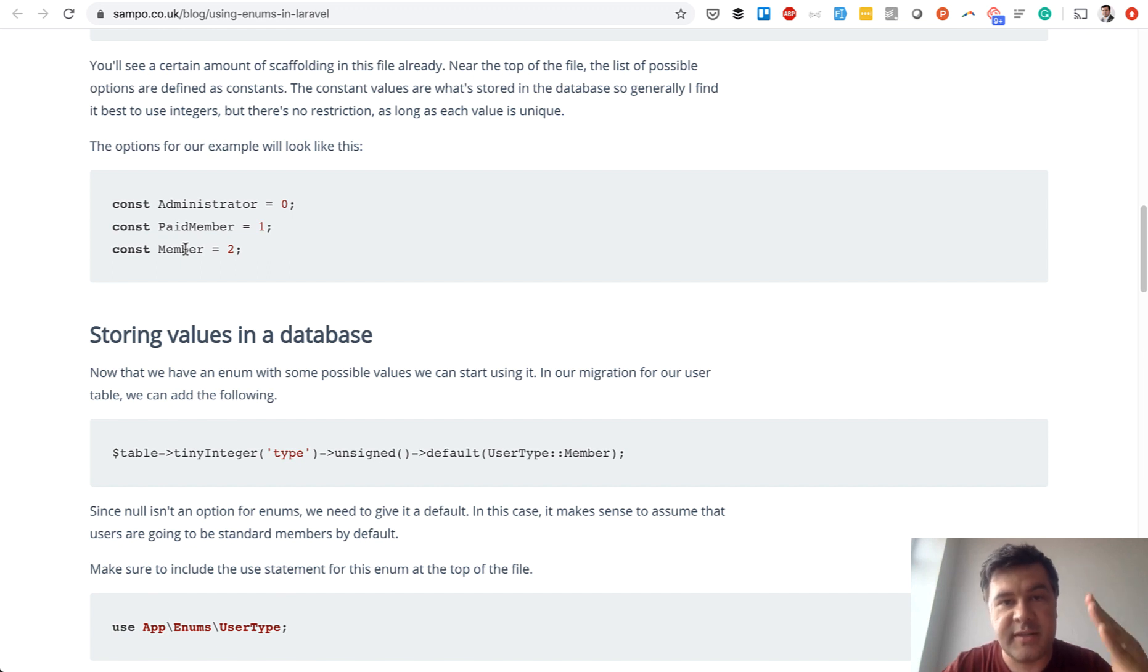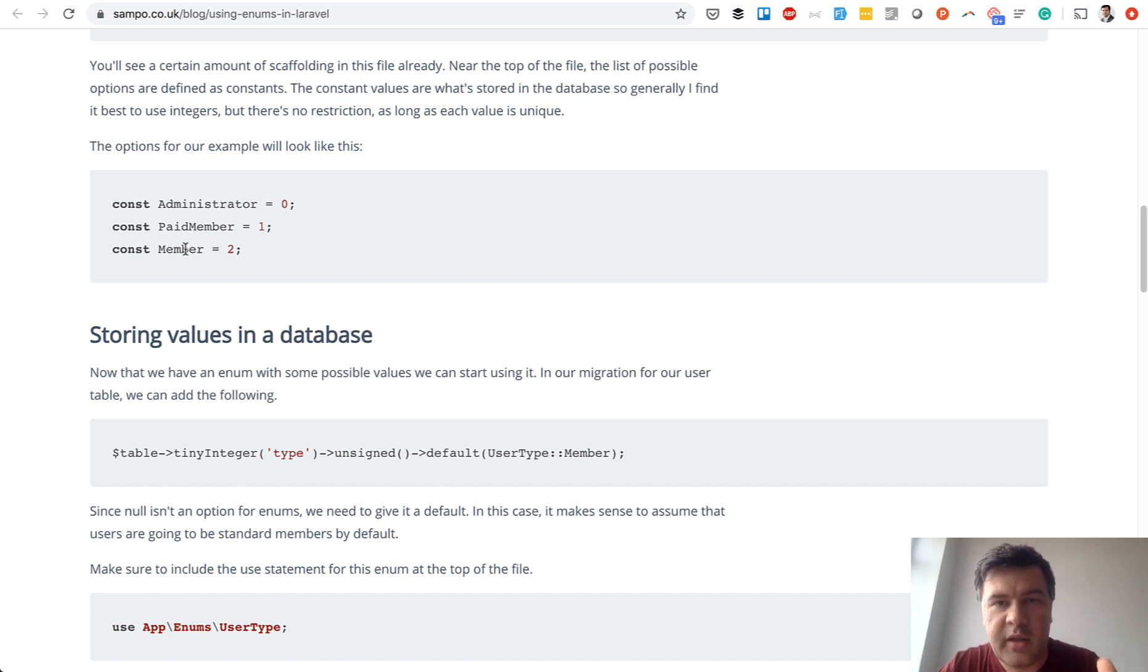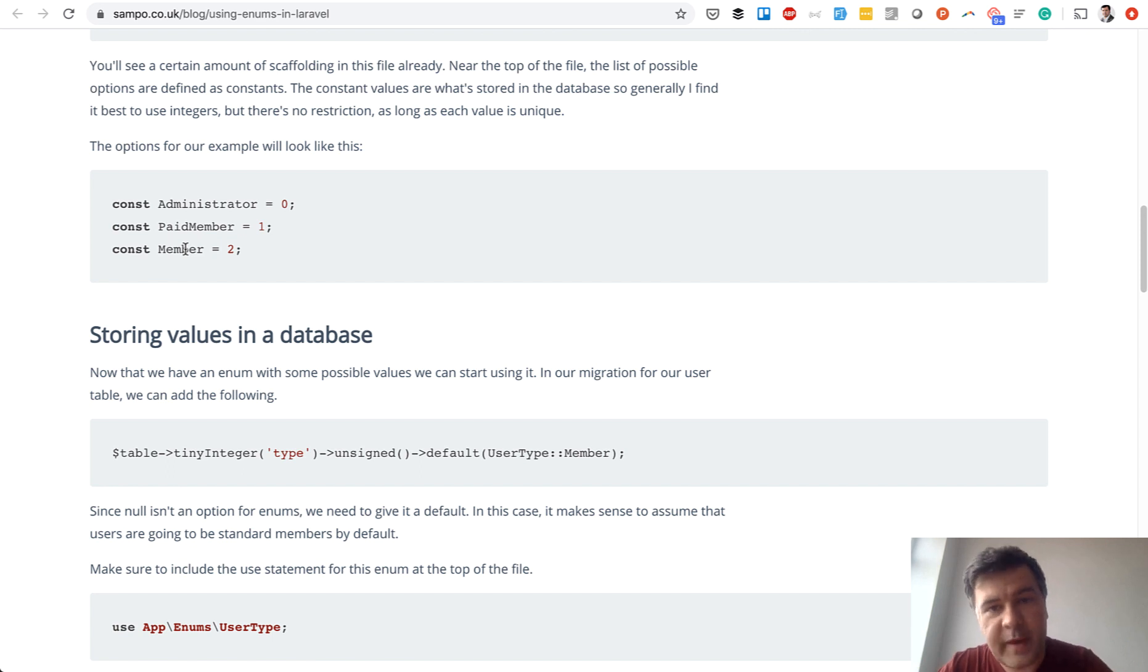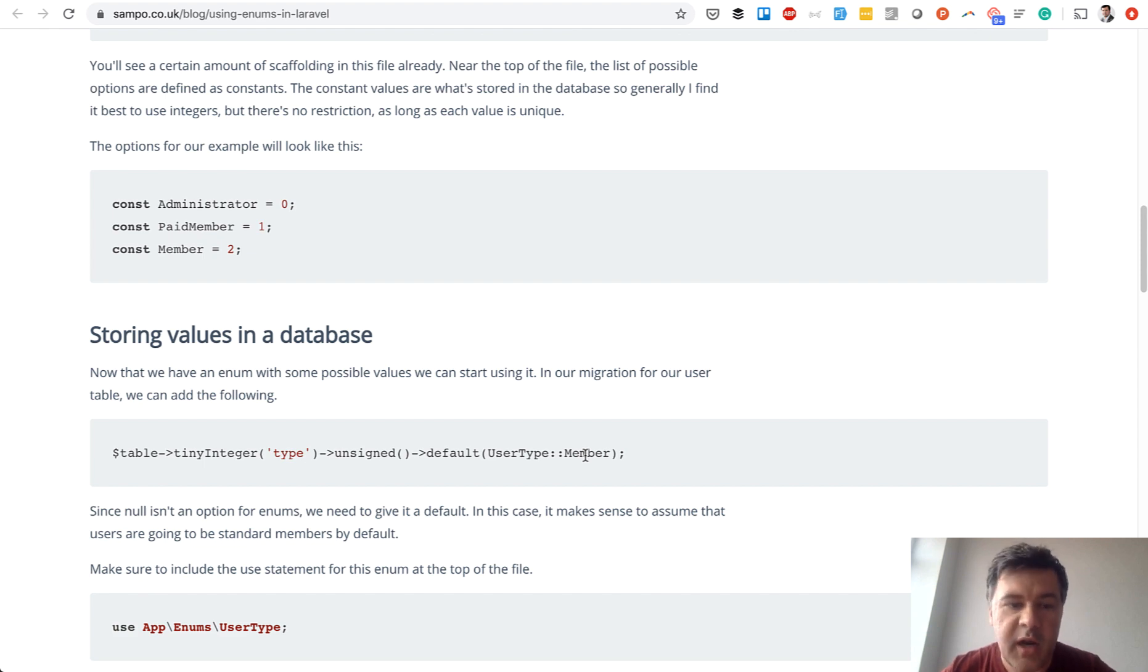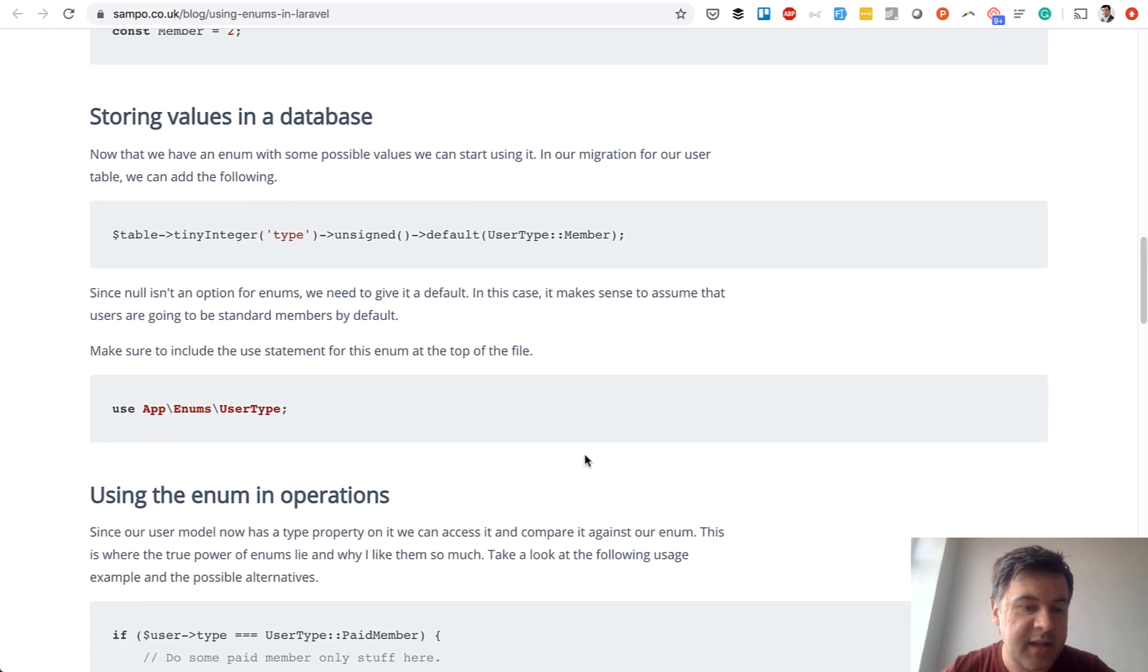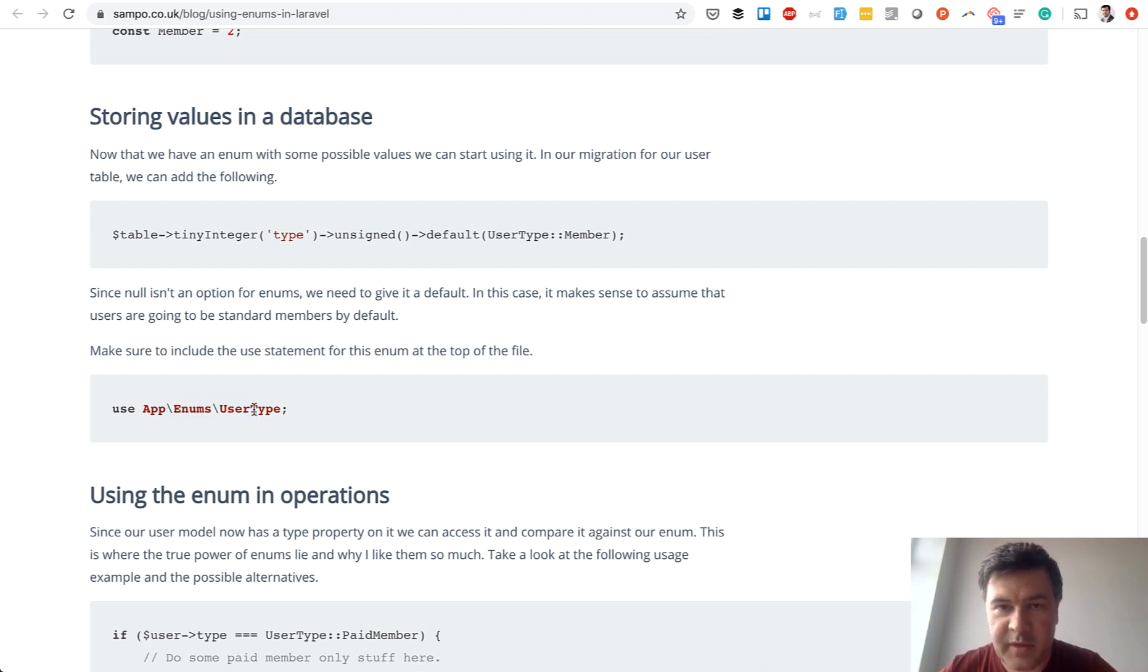So the database contains numbers which makes that really easy to query and quick but from the code perspective you are dealing with user type member as constants which is readable, auto-completed by PHPStorm or other IDEs and also it's set in a separate class like enums with separate namespace.